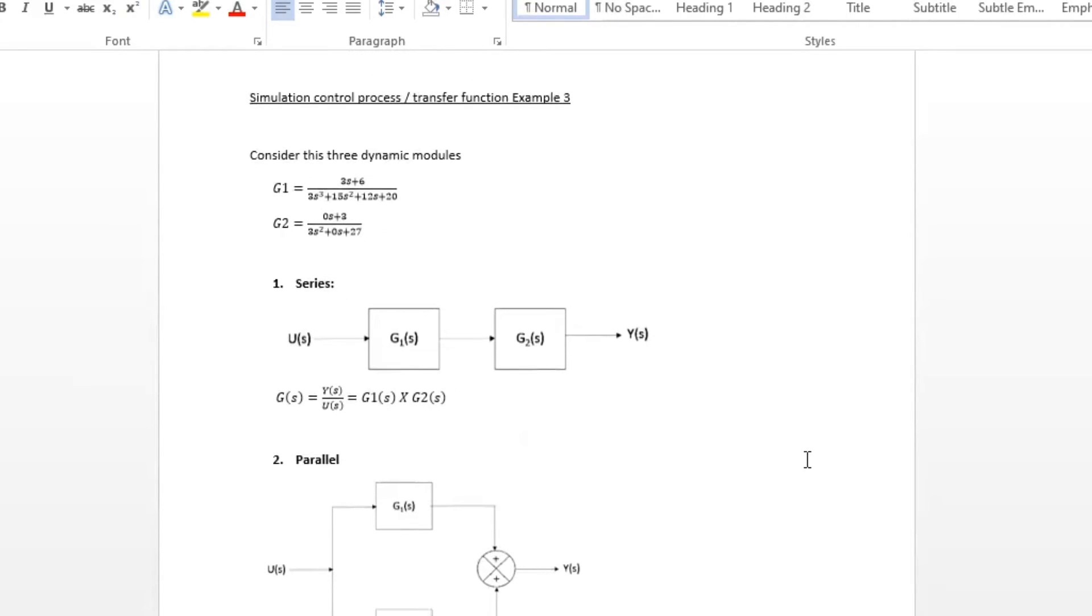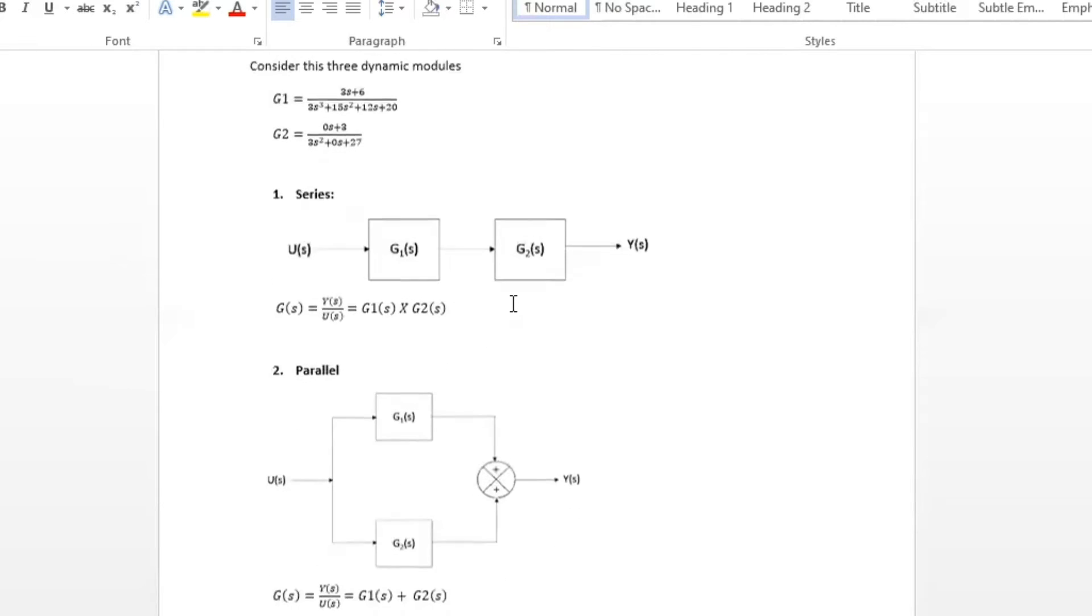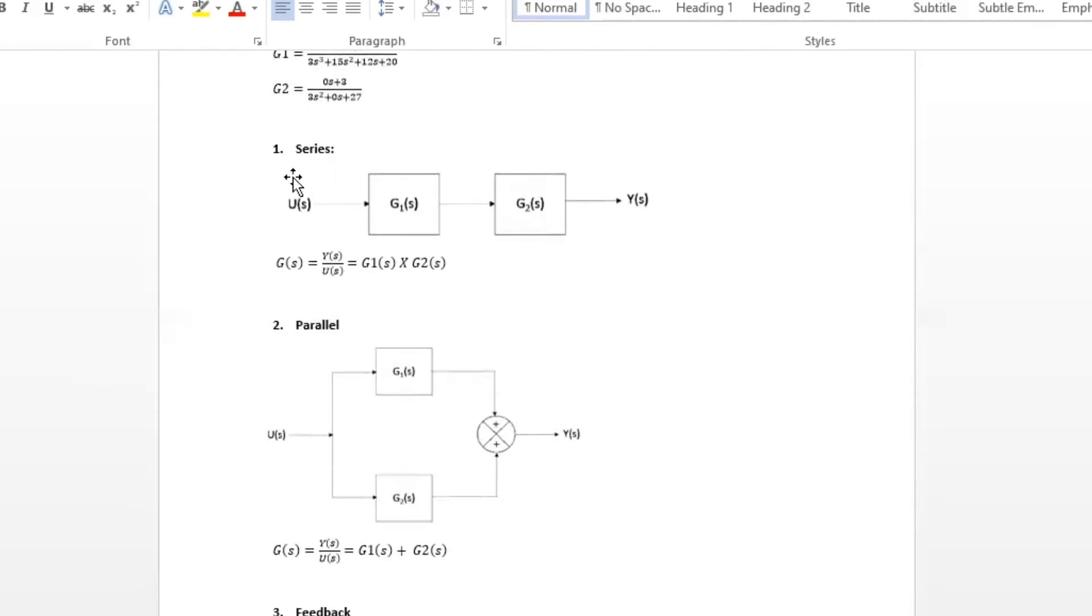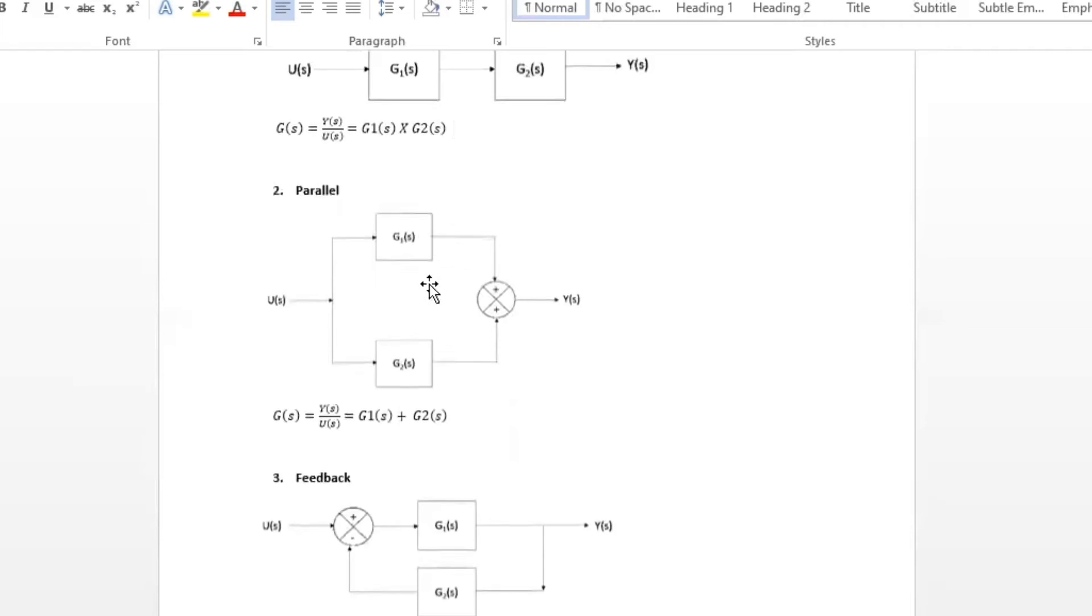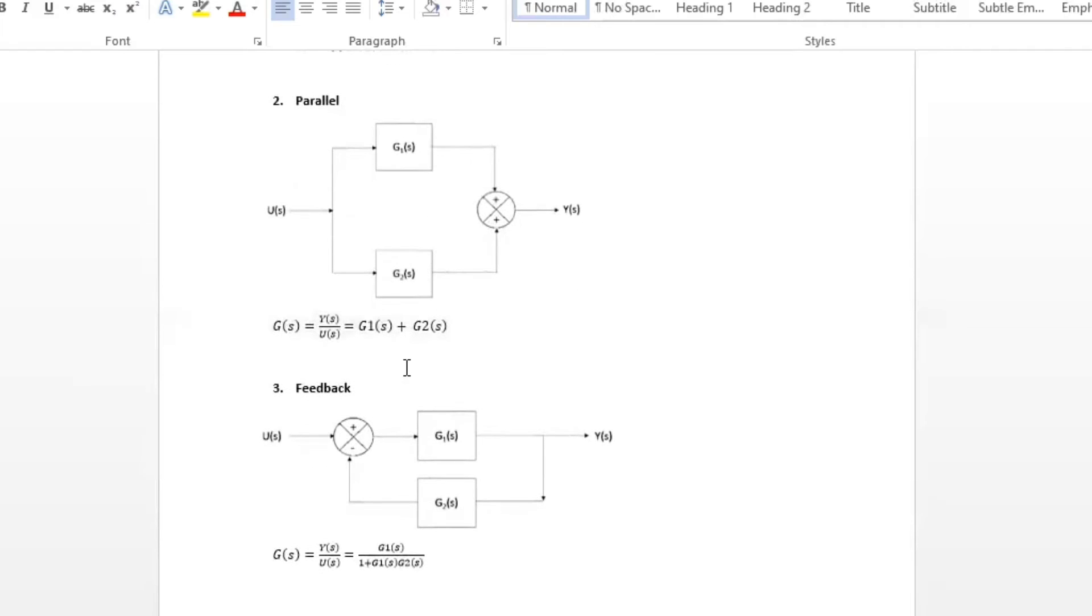So what if you want to use Octave to solve this process control and transfer function? We both know G1 and G2 are represented using these equations here and we want to solve a series using Octave as well as feedback.